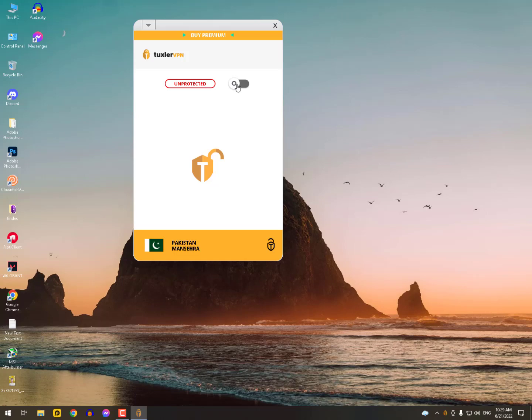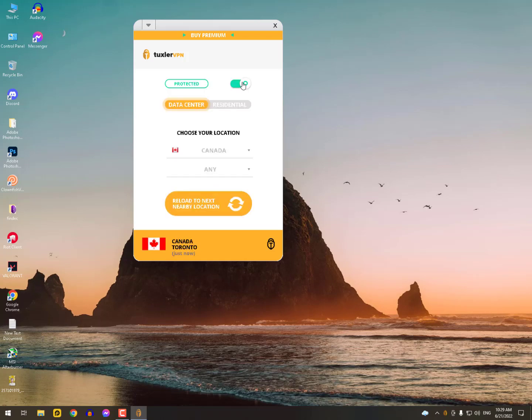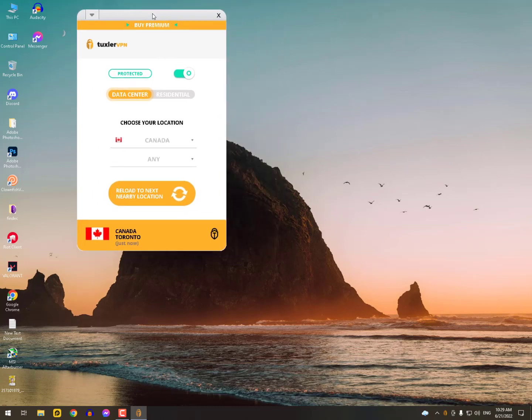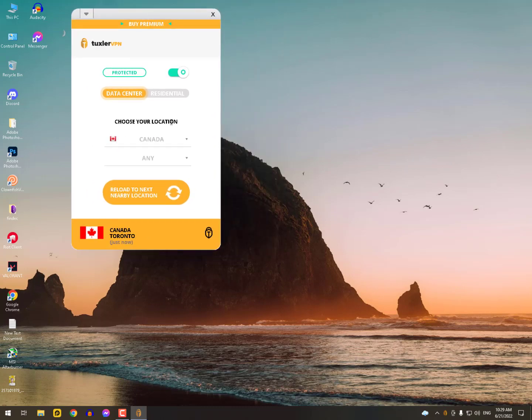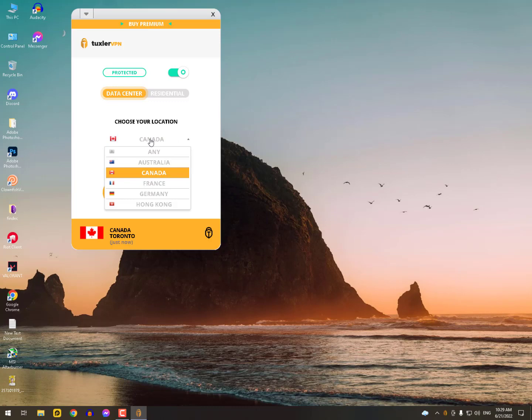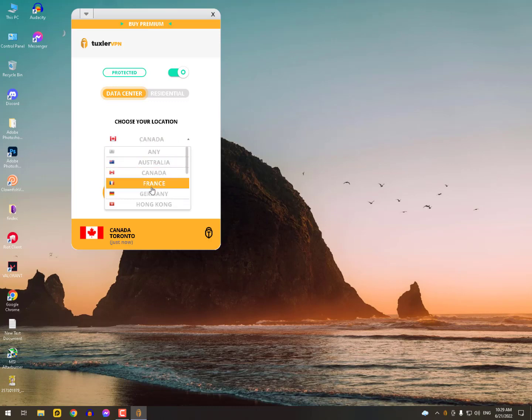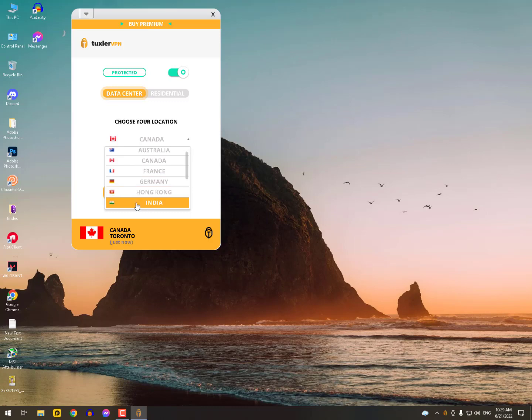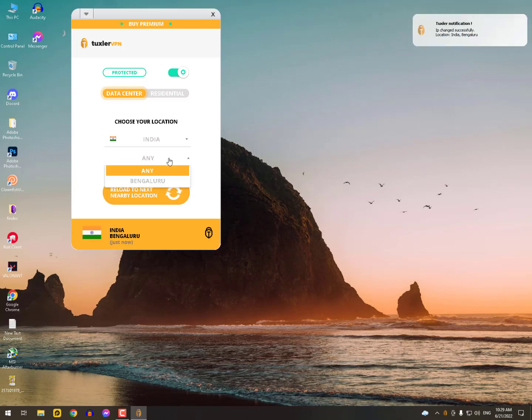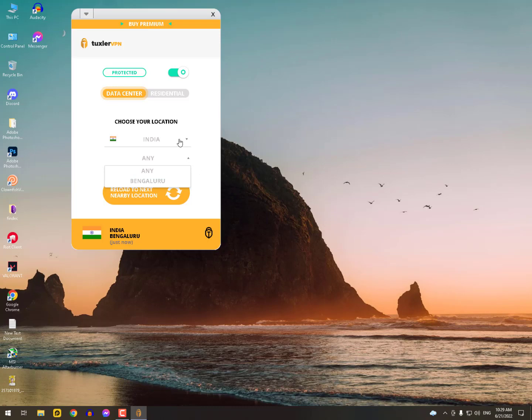After downloading, simply turn it on and select any location you want. You can also buy the premium version. With premium you can select city locations. When I select Canada, you can see the dropdown option has lots of cities and areas. But without buying, you can still use any VPN like India, Israel, Japan, France, Germany. There are lots of VPNs available, but I'm especially mentioning this for Indian brothers.